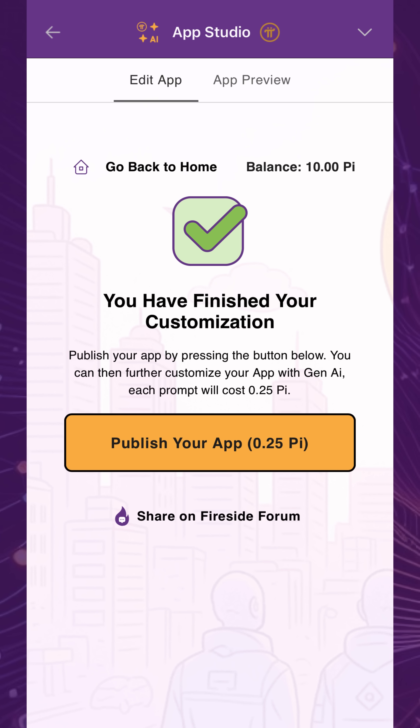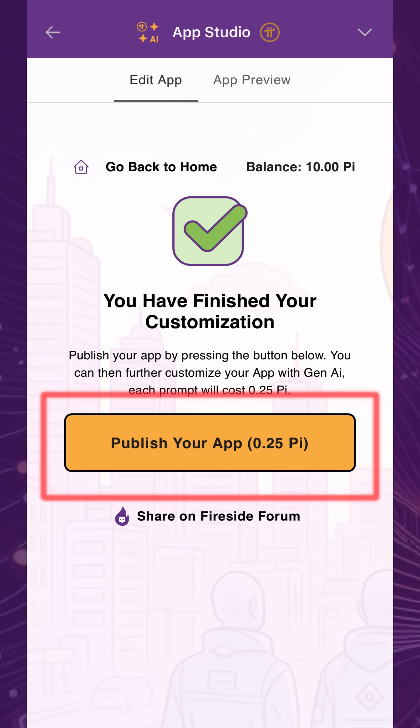Once you've finished customizing your chatbot, pay 0.25 Pi and publish your app. Note that one Pi will be withdrawn at a time, and the remainder will remain in your App Studio balance for future republications and new app creations.